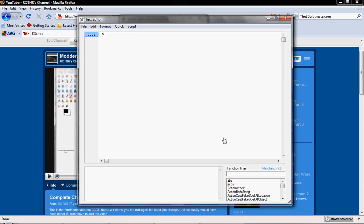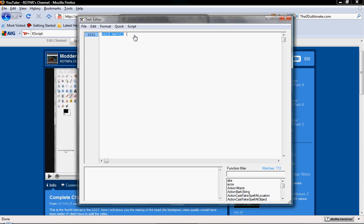Then what we're going to do is we're going to type in void main, and I'm just going to go ahead and open up a brace — you can put this down here or leave it up here, we'll just leave it up here. void main is the function that starts off the script.